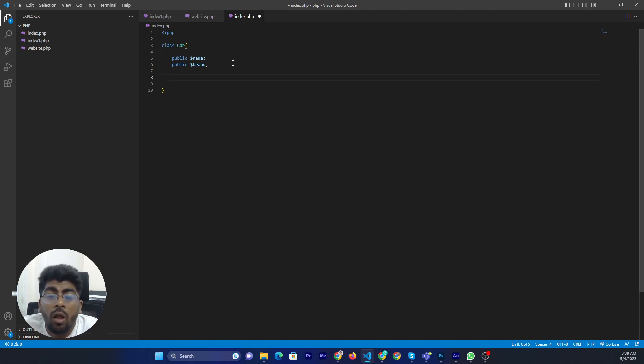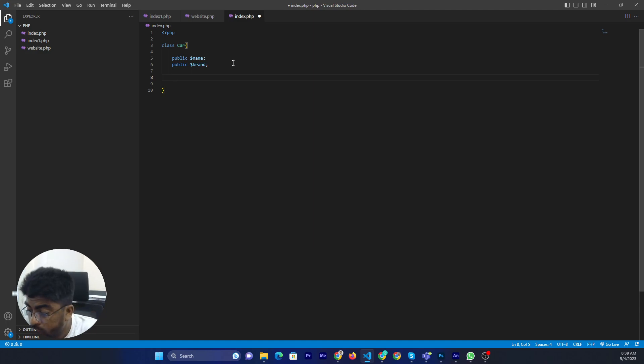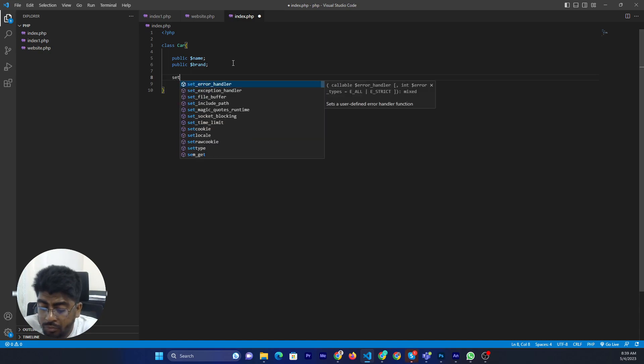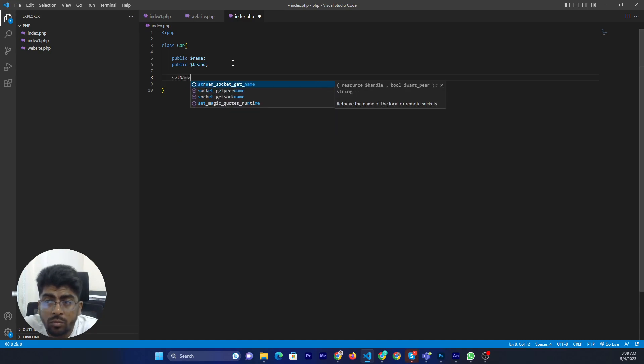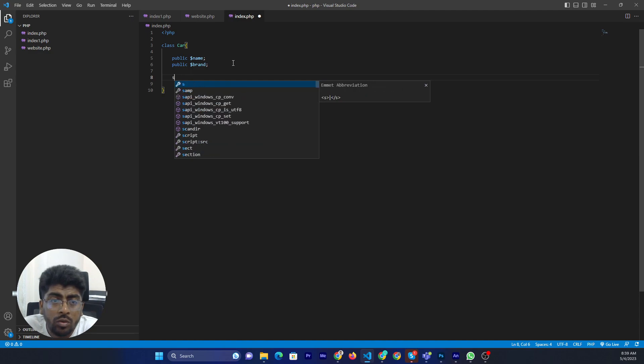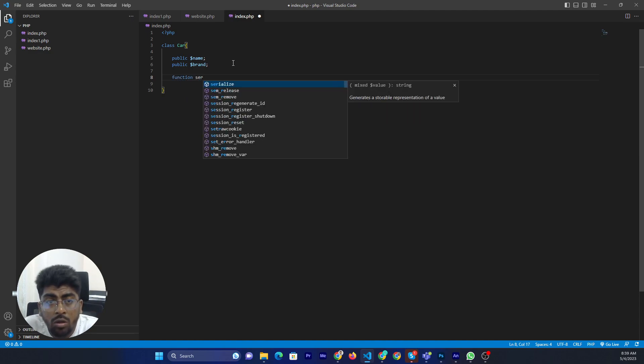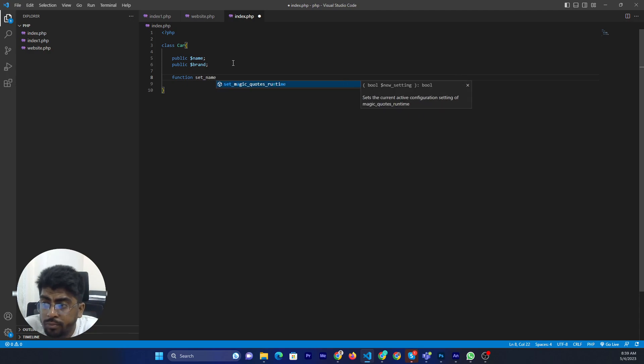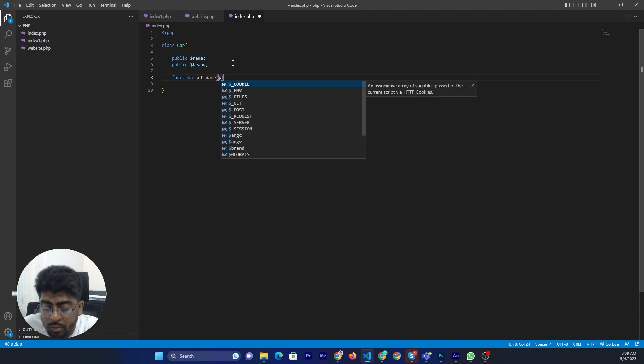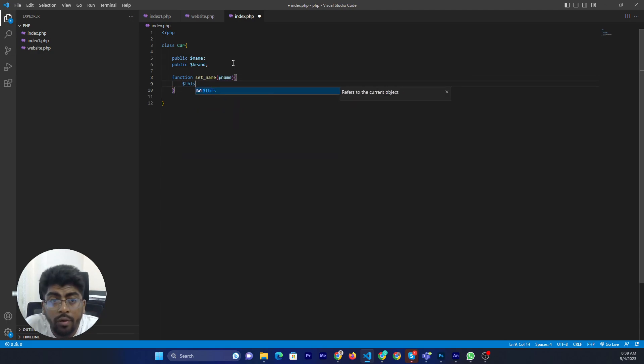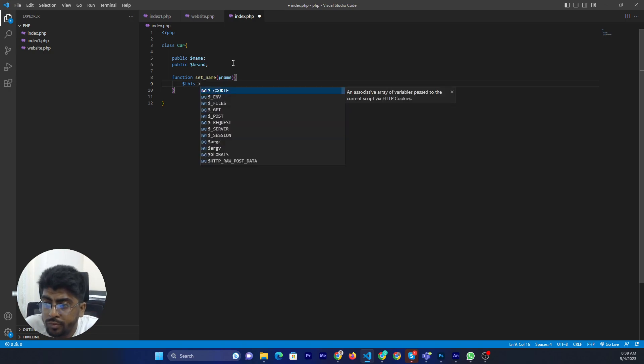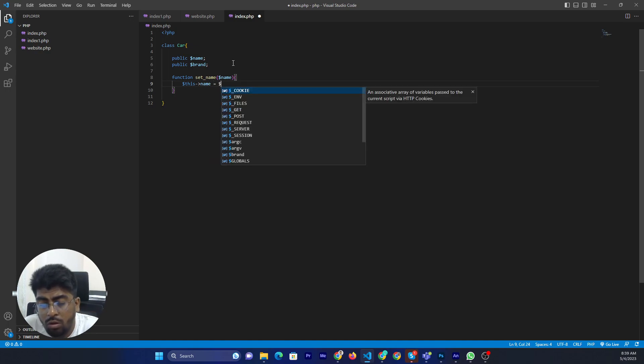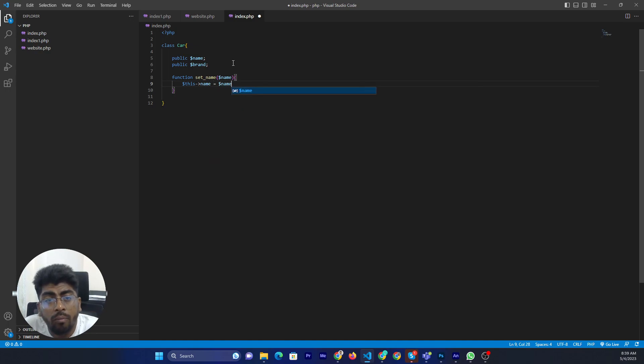Then you can define the method, I mean function. It's not limited, you can assign according to your needs. Like set name function with a name parameter. Then this name equals name.